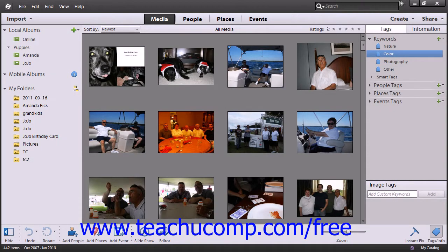Keyword tags are identifiers that you assign to further help you organize your images. Tags create subcategories within an album. Tags are categorized in the form of people, places, events, or any other custom category you want to create. We will discuss creating additional tag categories in the next lesson.